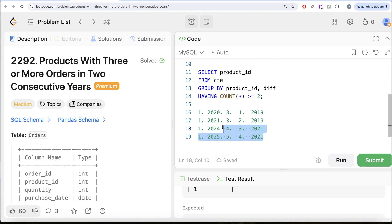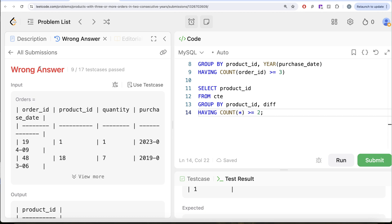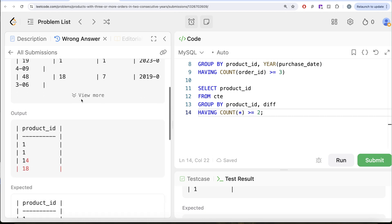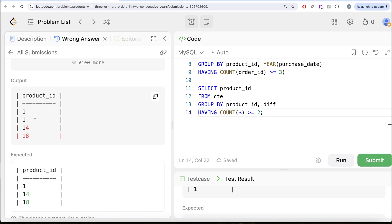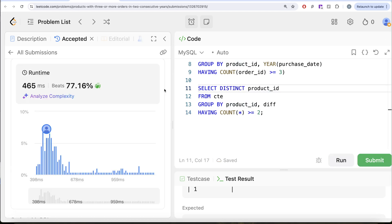Running without DISTINCT fails a test case — you can see it says wrong answer and there are multiple duplicate outputs. Adding DISTINCT, and submitting, it is accepted. That is how we do it.